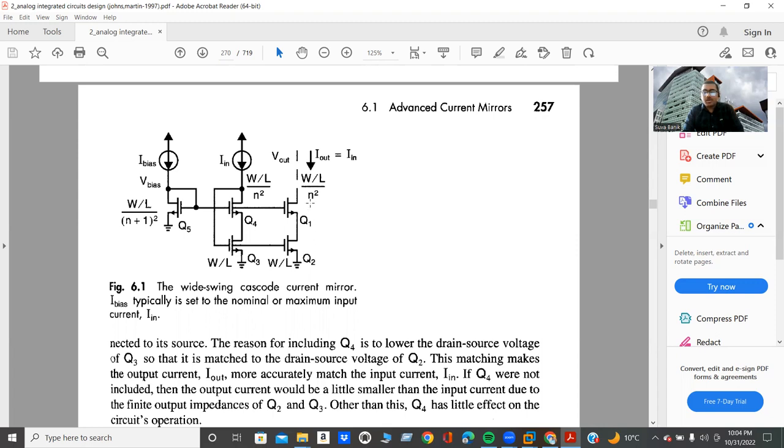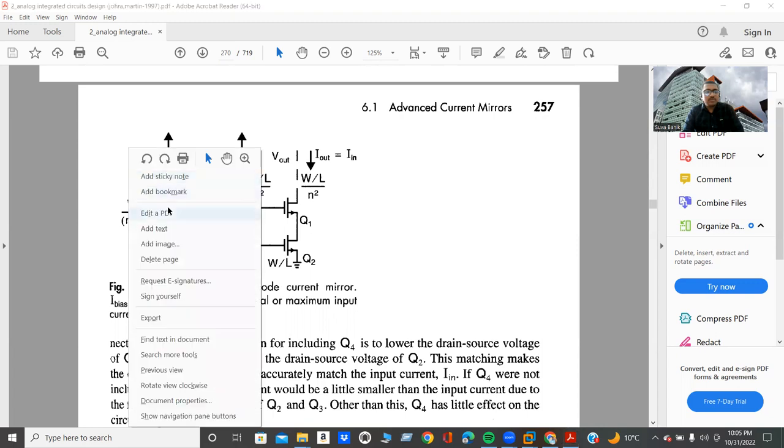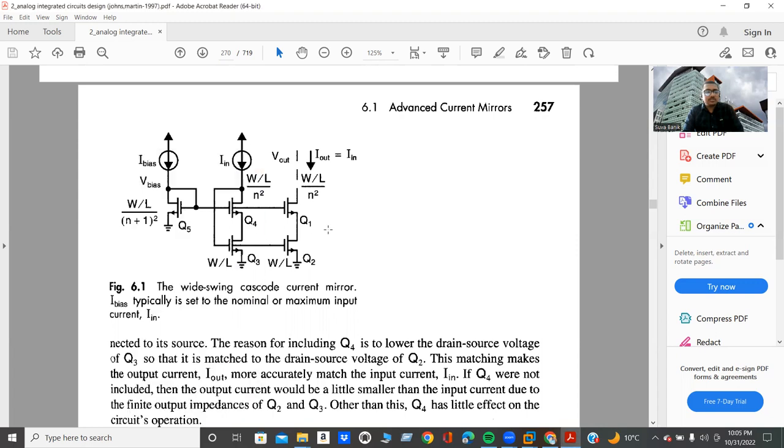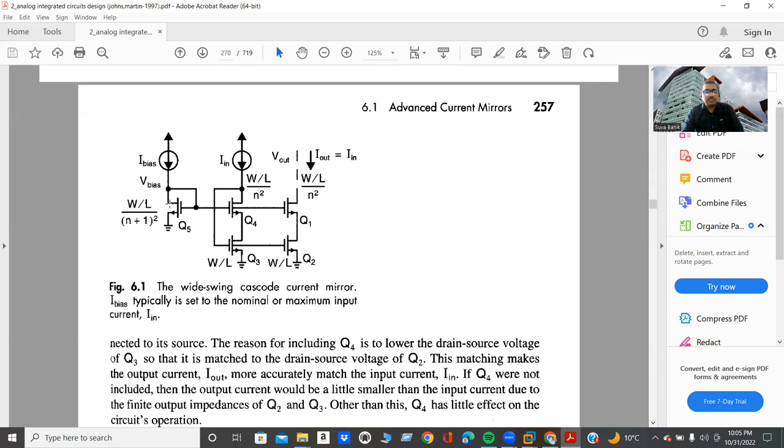And one more crucial point is the W by L ratio for Q5 transistor is 1 by 4 times less compared to other transistors. Here I am telling you 1 by 4 because if you will consider N equal 1, then you will find the W by L ratio of Q5 transistor is 1 by 4 times less compared to other.